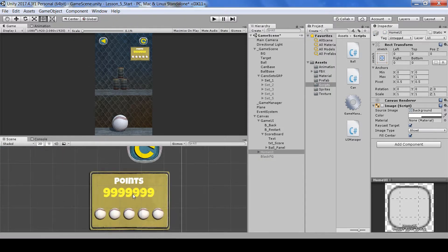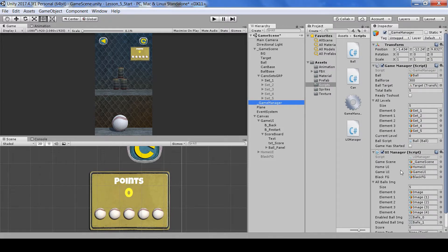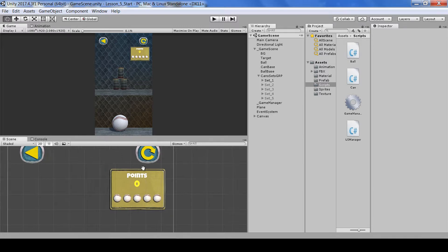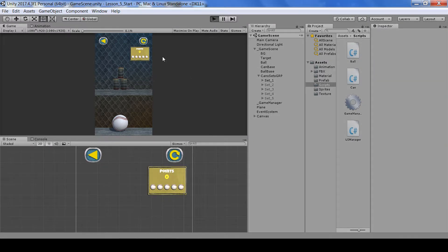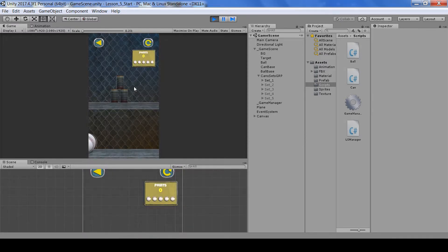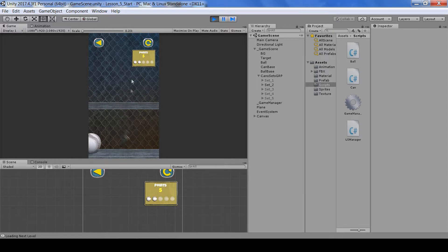Let's test this. Go into Game UI scoreboard, find the score text, set it to zero initially, and add a reference to it. Testing: right now our score is zero. As I hit two cans the score is two, then three, five, six, seven — our score is updating correctly.